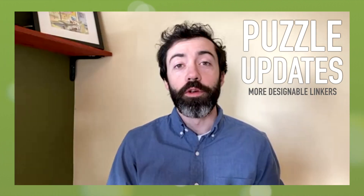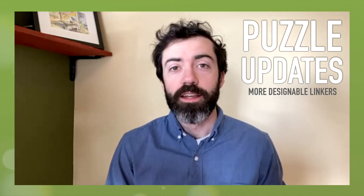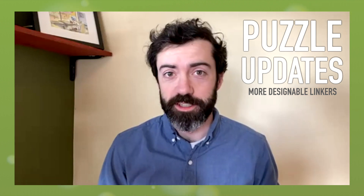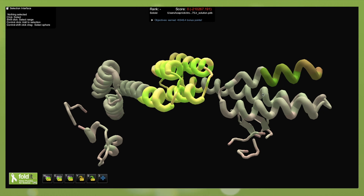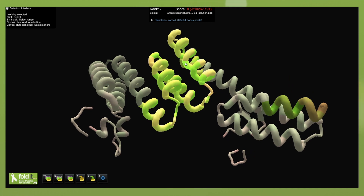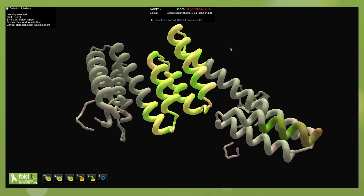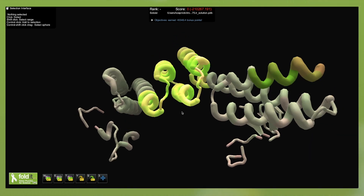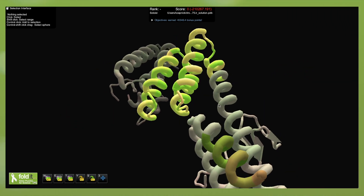First puzzle update: we have been continuing our designable linker series and are seeing great progress. With every puzzle we learn more about this problem, and the latest results are looking very promising. The goal of these designable linker puzzles is to join two protein domains into a single big protein while preserving the precise orientation of those two starting domains. The designed linker needs to be well-folded and rigid, with lots of secondary structure like alpha helices and beta sheets — if any part is loopy and unstructured, the two protein domains will flop around.